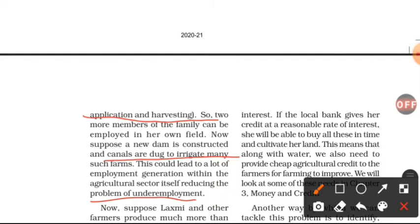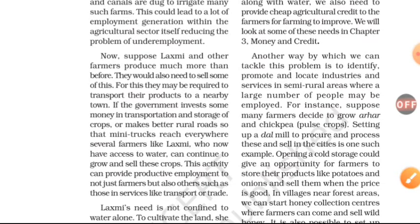Earlier, only one crop per year meant employment for two people for just 50 days — leaving them idle the rest of the season, causing underemployment. With a dam or well providing irrigation, more than one crop can now be sown in the same field. More crops means more employment days, more job security, and multiplied income.